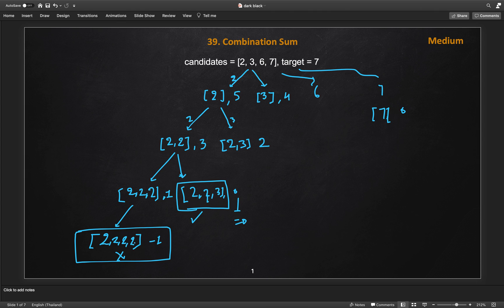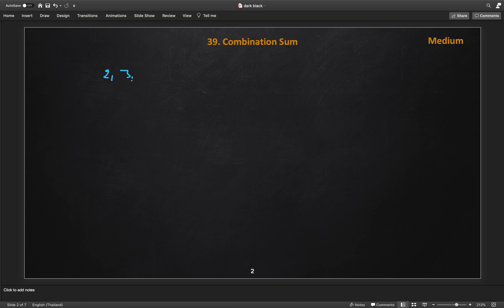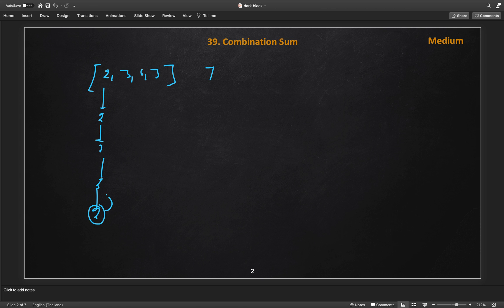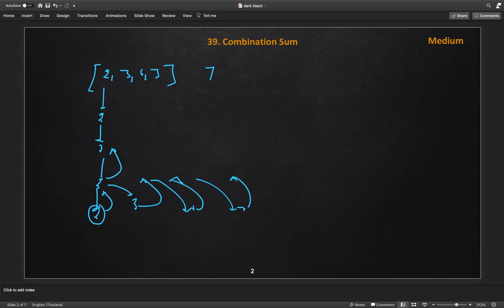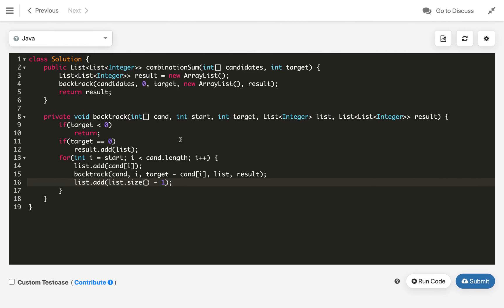For example, if we added an extra 2 and it doesn't lead to a solution, we remove it and backtrack. The execution flow with candidates [2, 3, 6, 7] and target 7: we start with 2, keep adding 2s until negative, backtrack, try 3, backtrack, try 6, backtrack, try 7 — backtrack. Then moving to [2,3] we find our first solution, try 6 but can't get a solution, backtrack — and so on through all cases. The time complexity is exponential.